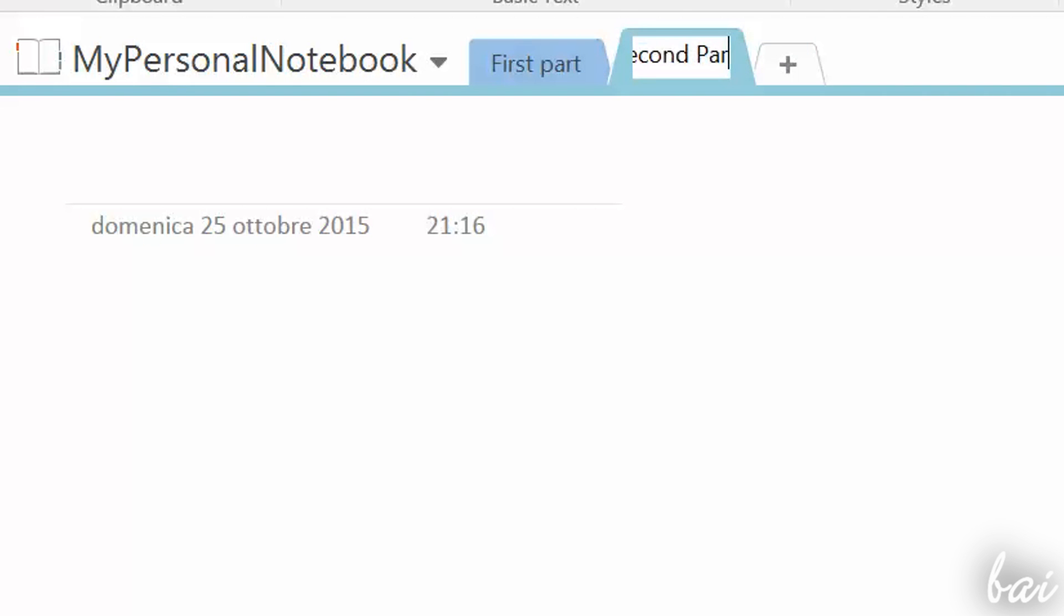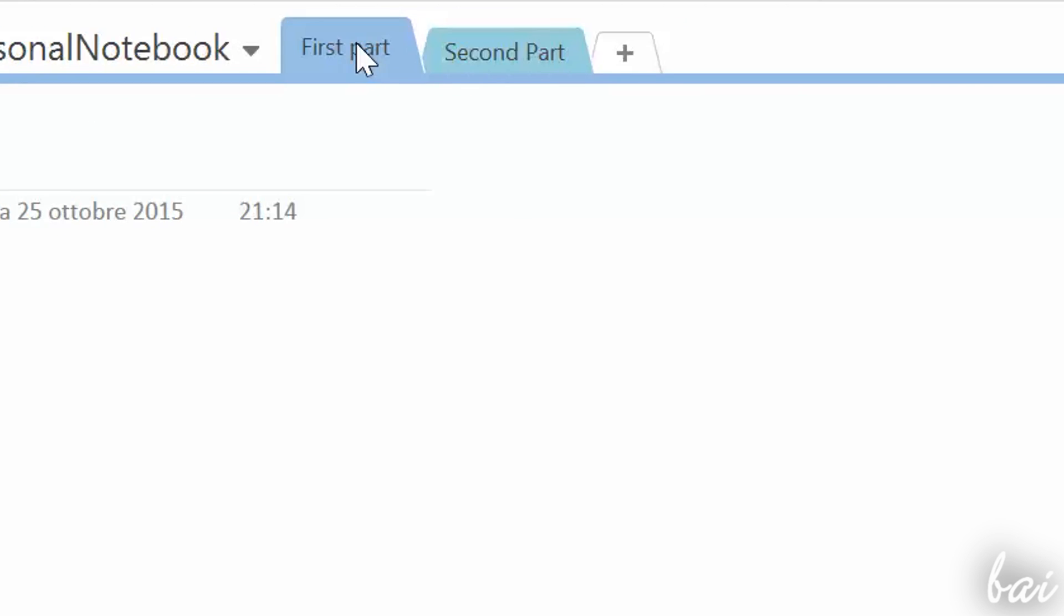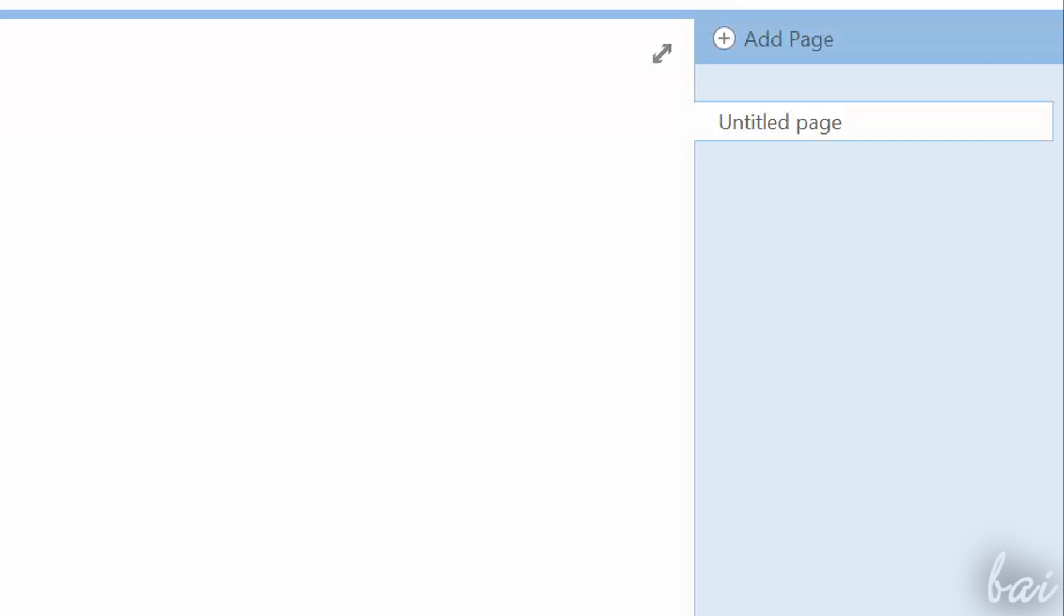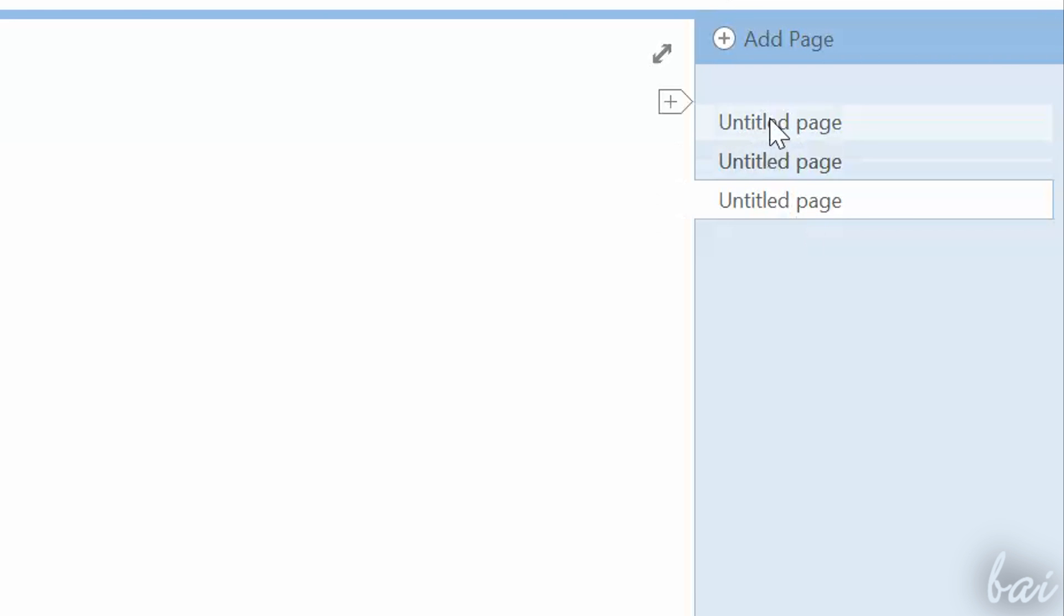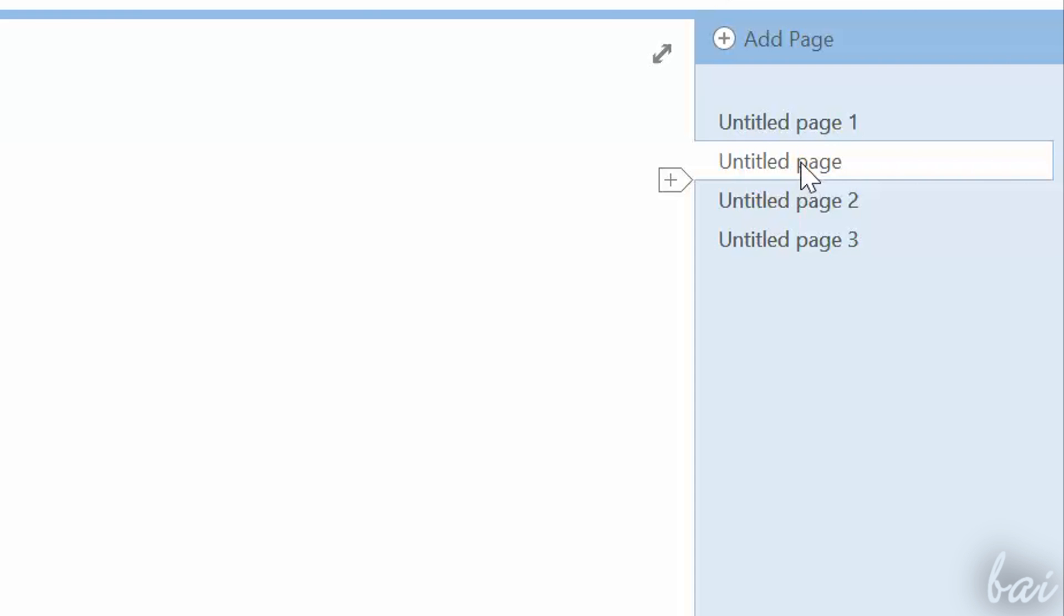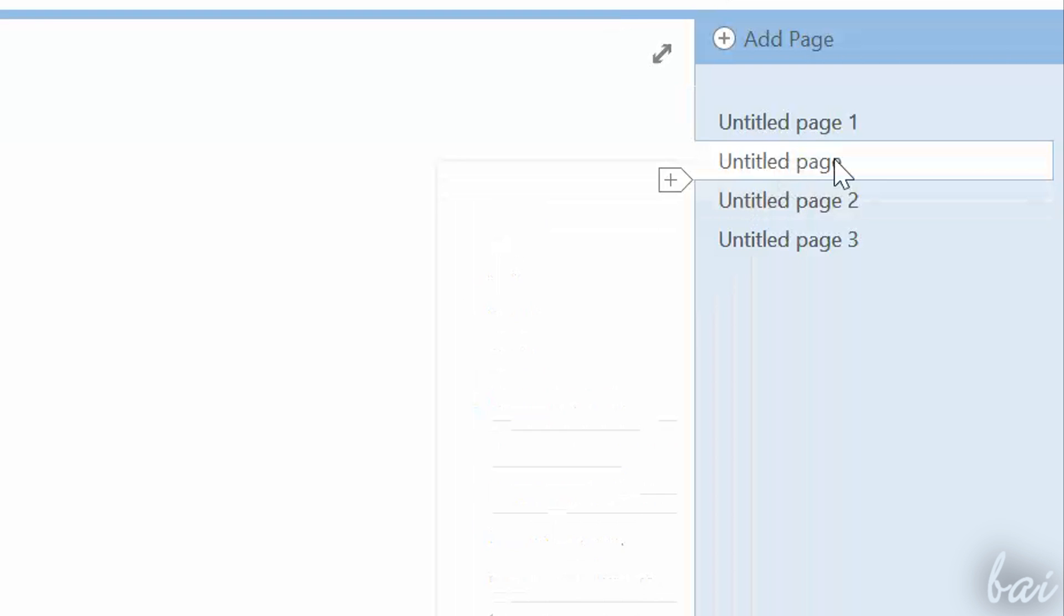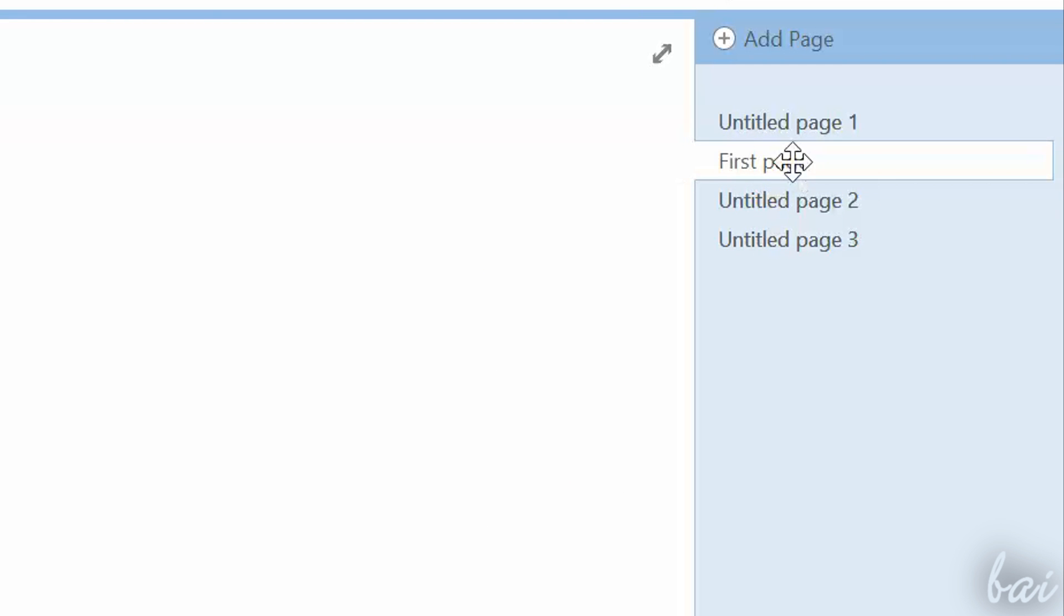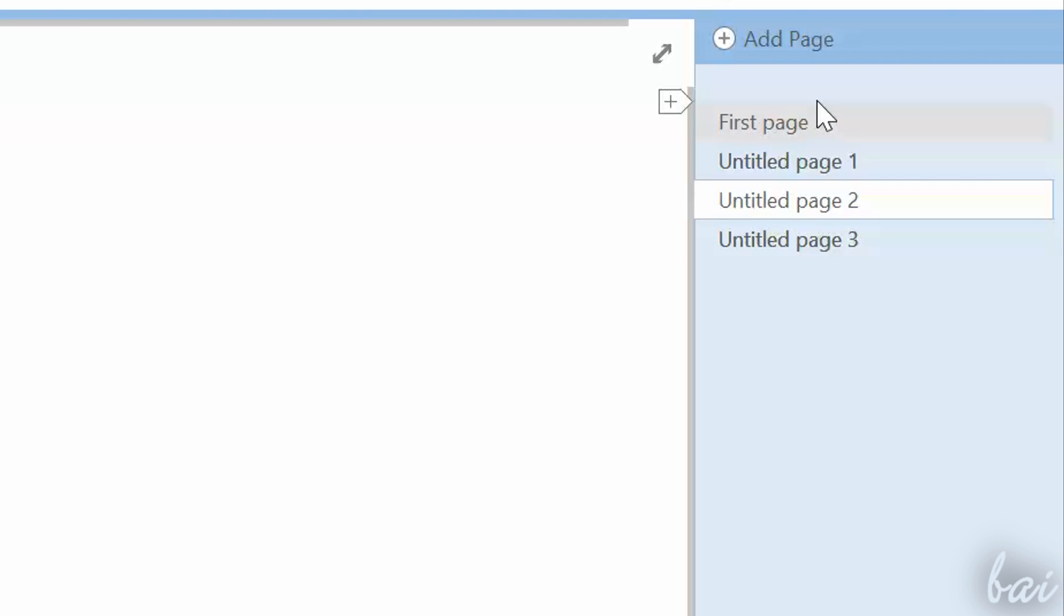On the extreme right, you can check all the pages inside the opened section. You can add new pages clicking on Add page on top, or clicking on the plus arrow on the left, if you want to add a page between two existing pages. As seen for sections, right-click to rename, delete or export. Click and drag a page up or down to change its position in the list.